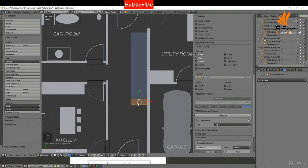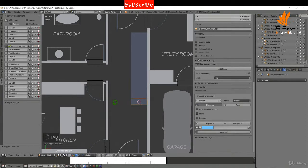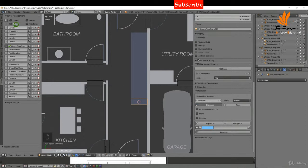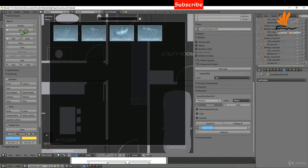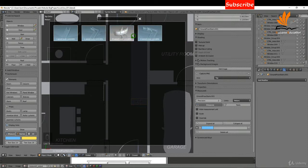I'm going to select this object, tab into edit mode, press A once or twice, then Shift+S cursor to selected — that's just going to be my insertion point for the staircase. Tab back to object mode, come up to Create, and on the Archipack add-on I'm just going to select Stairs.